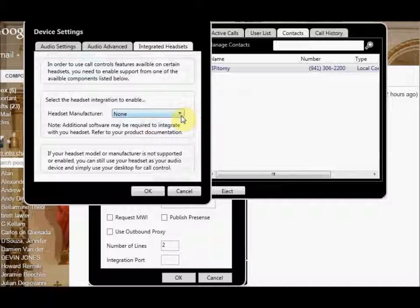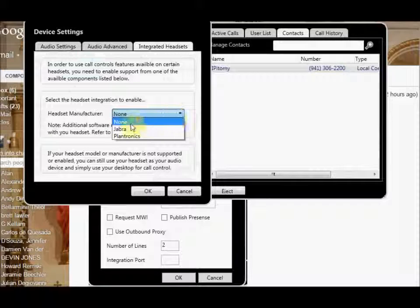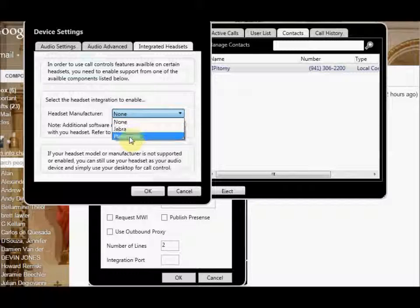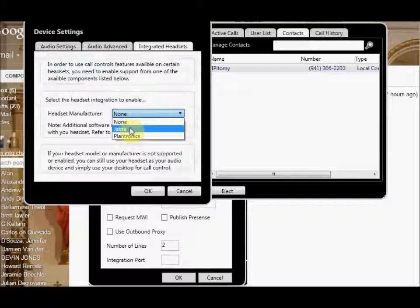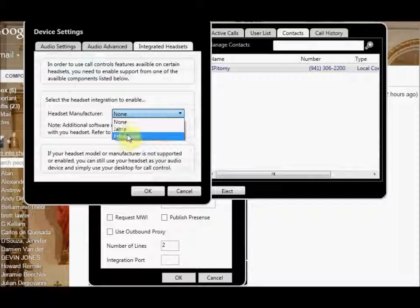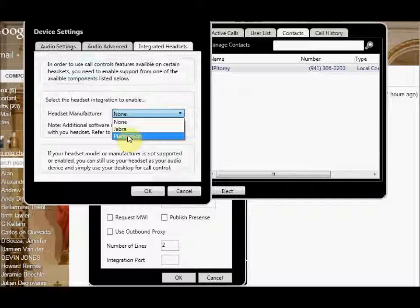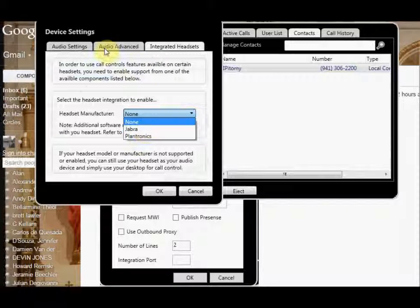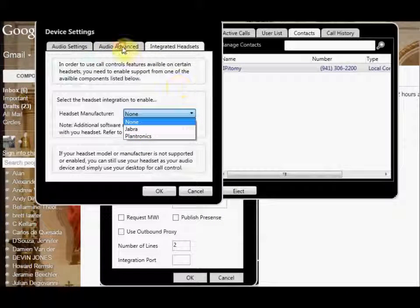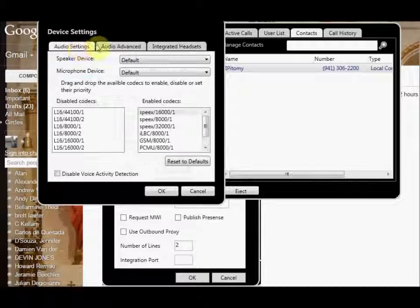The two headset manufacturers that we integrate with now are Jabra and Plantronics. I believe it's a Jabra Pro 930, I believe is the USB version, and that will plug into your USB, and that will give you a wireless headset. You would select Jabra here. I don't remember the Plantronics, which one, the model number of that, but you can easily find that.